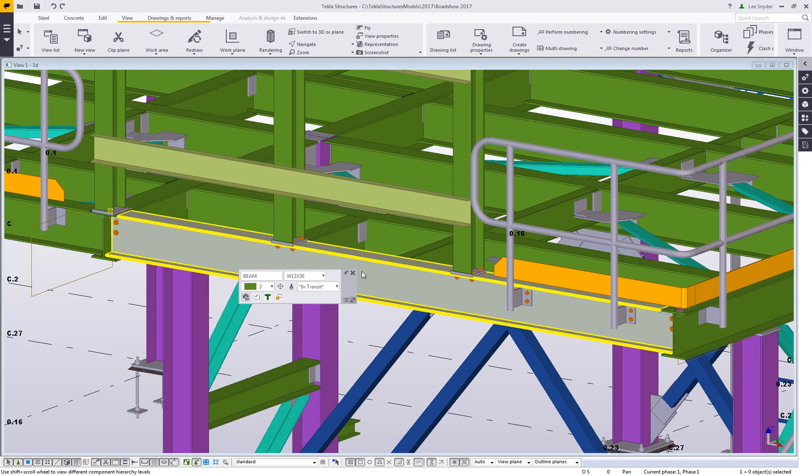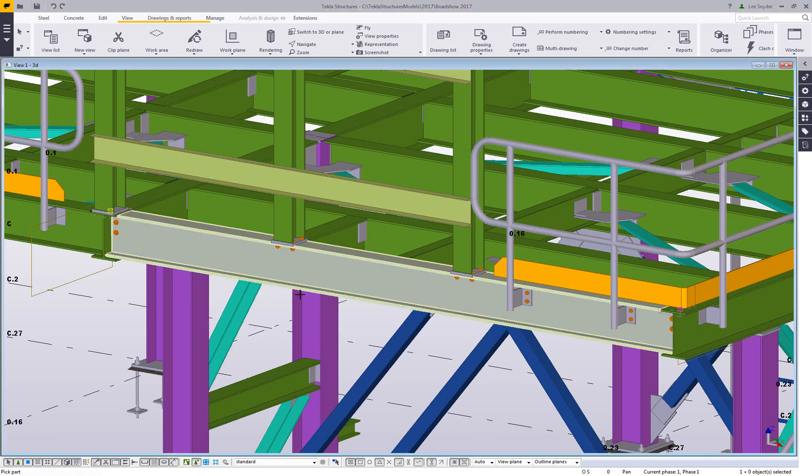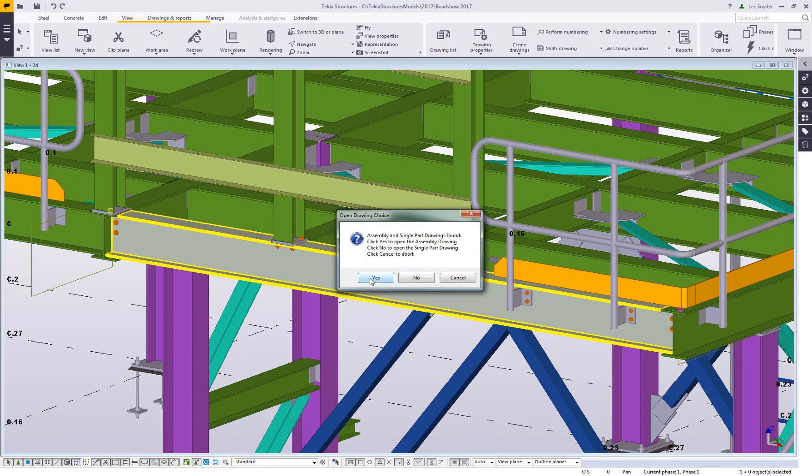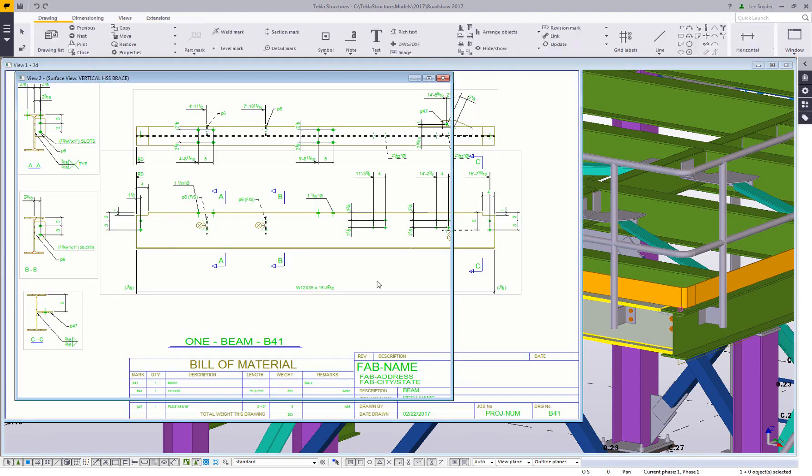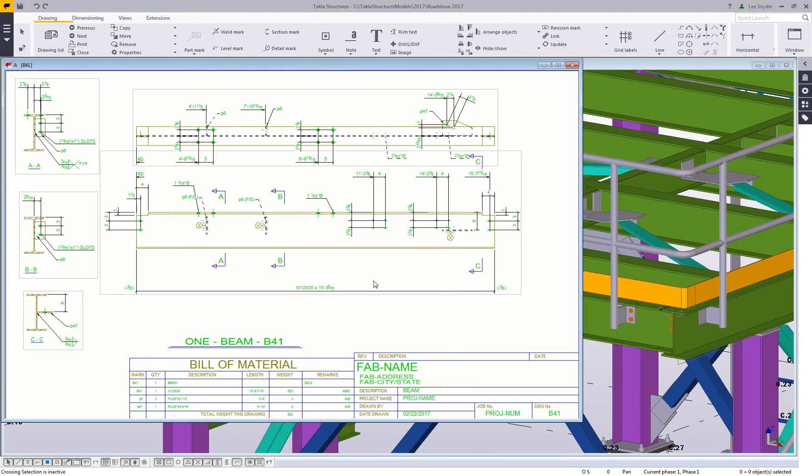Some of the macros that I added is this open shop drawing. So I can just select that, click on the piece, and then if there are assembly drawings or part drawings for that, then I can choose which one I want to open. I'm just going to hit yes to open the assembly drawing, so here I can view that. It saves me time from going to the drawing list, filtering by parts, or select objects from the model, for example.